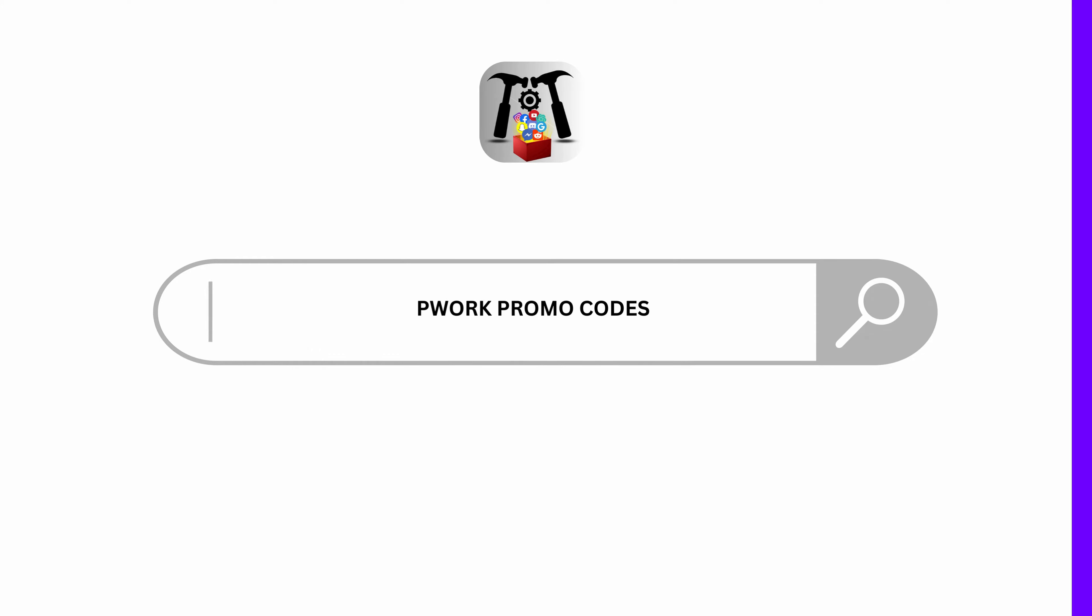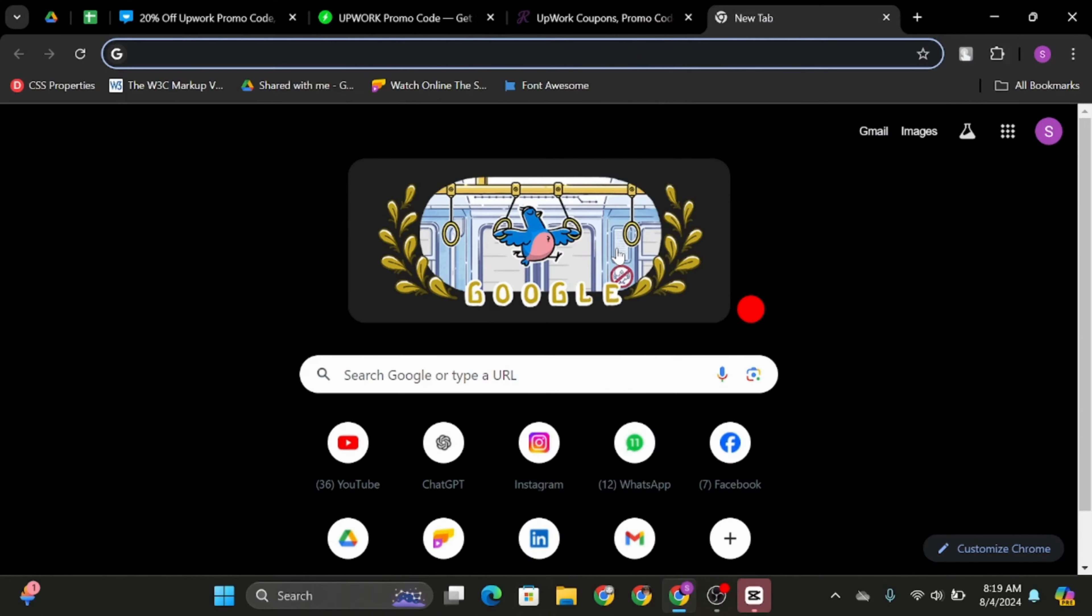Upwork promo codes. Hello and welcome back to our YouTube channel and let us get started.